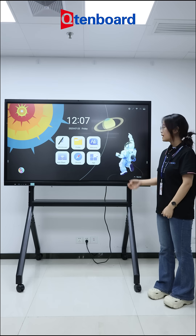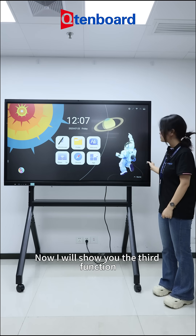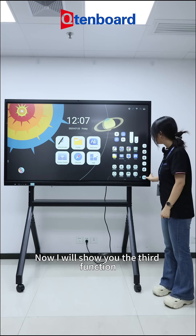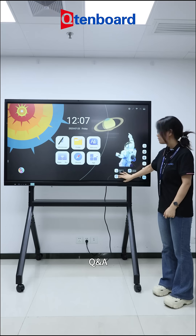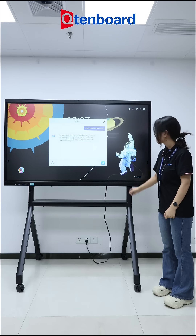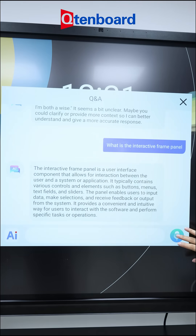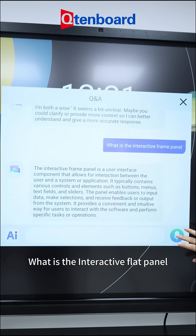I will show you the third function: Q&A. For example: What is the interactive frame panel?